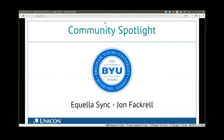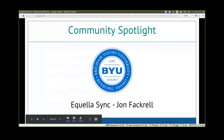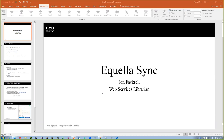For our community spotlight, John Fackrell from BYU-Idaho is going to present on a tool they developed called Aquela Sync. To introduce myself quickly: I am the Web Services Librarian at BYU-Idaho and I've been there for about four years. I'm going to do a live demo today, so I have a couple of bullet points on why we developed the Aquela Sync application and what we use it for, and then I'll show you how it works.